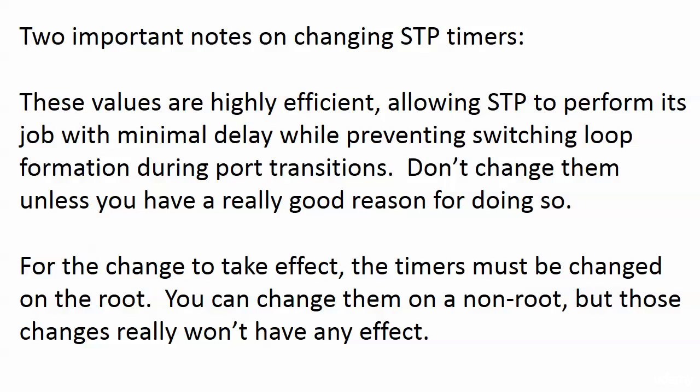And what we're going to see in a later lab is we're going to have a primary root and a secondary root. We could have, say, five switches, and we definitely want switch A to be the root, and if switch A goes away, we want this other switch, switch B, to take over. If you have that configured, it's not required, but if you have a primary and a secondary configured, you want to change the timers on both of those so in case the secondary becomes the primary, your timers will remain in effect.